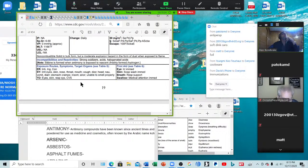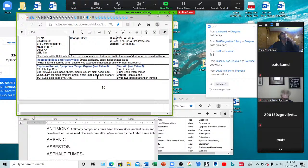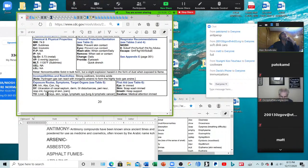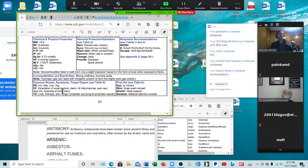Antimony — irritates the eyes, skin, nose, throat, and mouth; causes cough, dizziness, headaches, nausea, vomiting, diarrhea, stomach cramps, insomnia, anorexia, and inability to smell and therefore taste properly. It's used in medicines and cosmetics — you're going to see cosmetics coming up a lot tonight. Arsenic — symptoms include ulceration of the nasal septum, dermatitis, GI disturbances, peripheral neuropathy, respiratory irritation, and hyperpigmentation of skin. That's in fertilizers and pesticides.